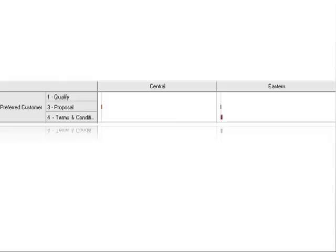This data also indicates that there are few opportunities in the funnel for preferred customers in any region. It might be time for a marketing promotion for this segment of customers.